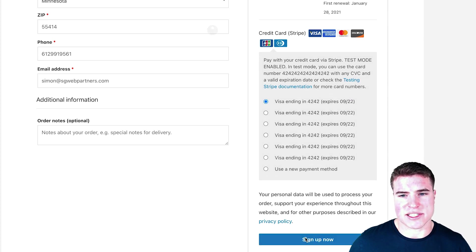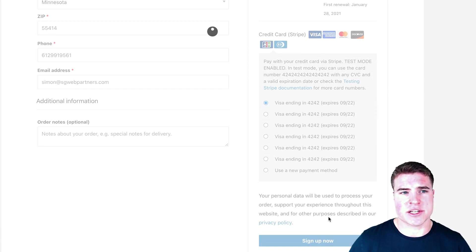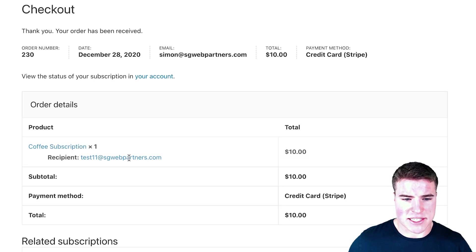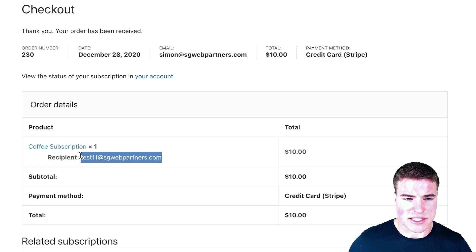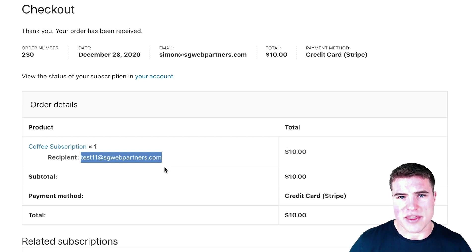As I'm going through this checkout process, I can add everything in, and when I click Sign Up, what's going to happen is that test11@sgwebpartners.com, that is a test email and that is for John Doe.